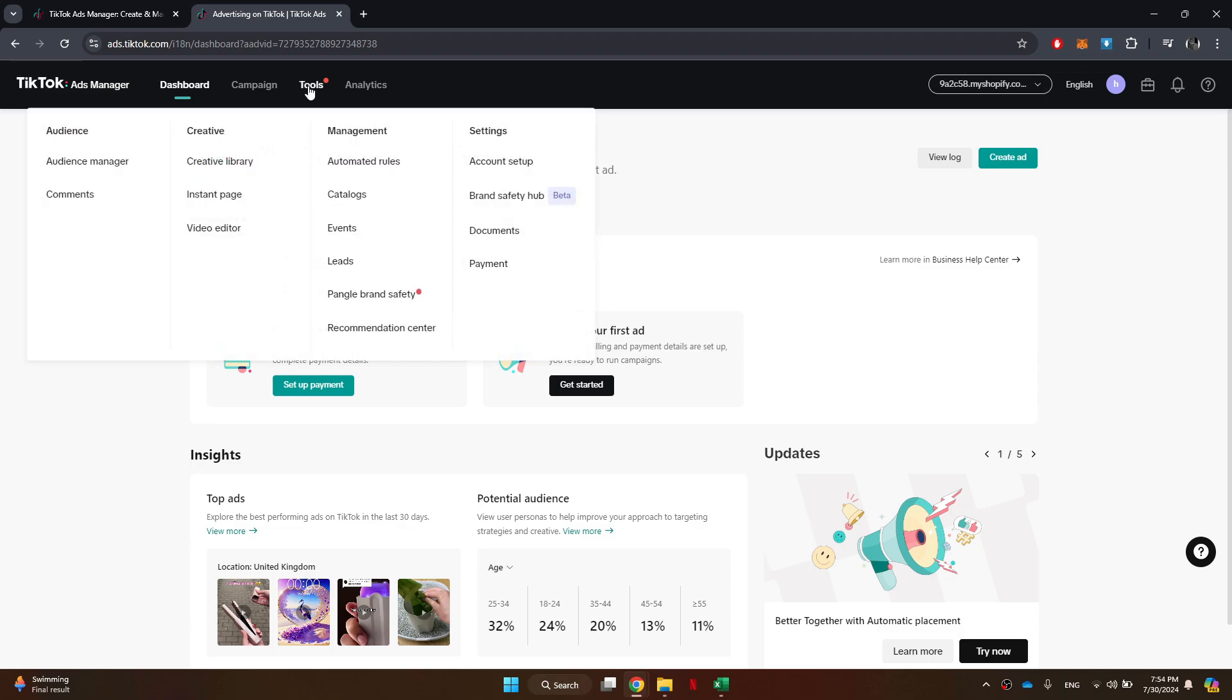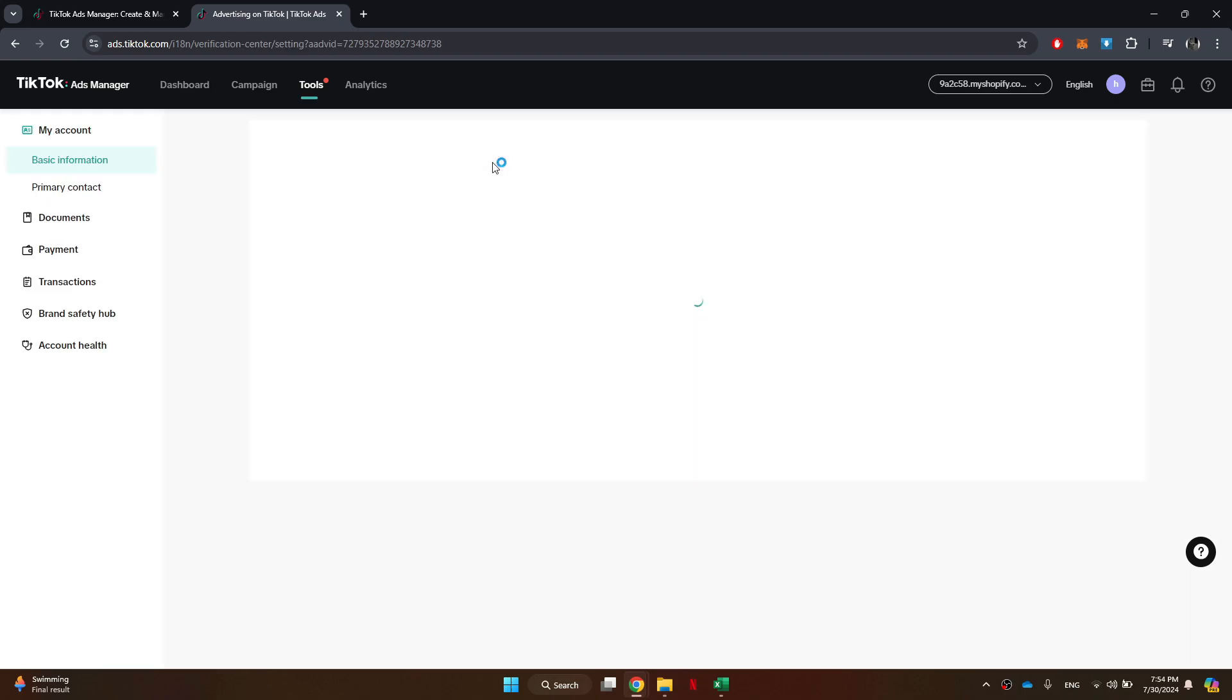This will reveal several options related to your account. Inside this menu, access the Account Setup option under the Settings header.